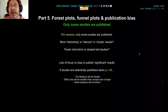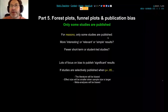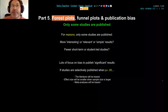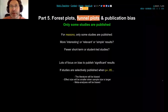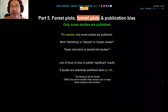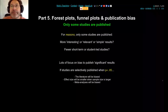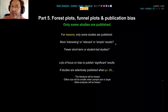Another way to find problems in the literature and in your meta-analysis, and to try and correct those problems, is to plot the data on some graphs. There are two kinds of graphs we're going to look at: one is called a forest plot and one is called a funnel plot. They're both mostly associated with meta-analysis.